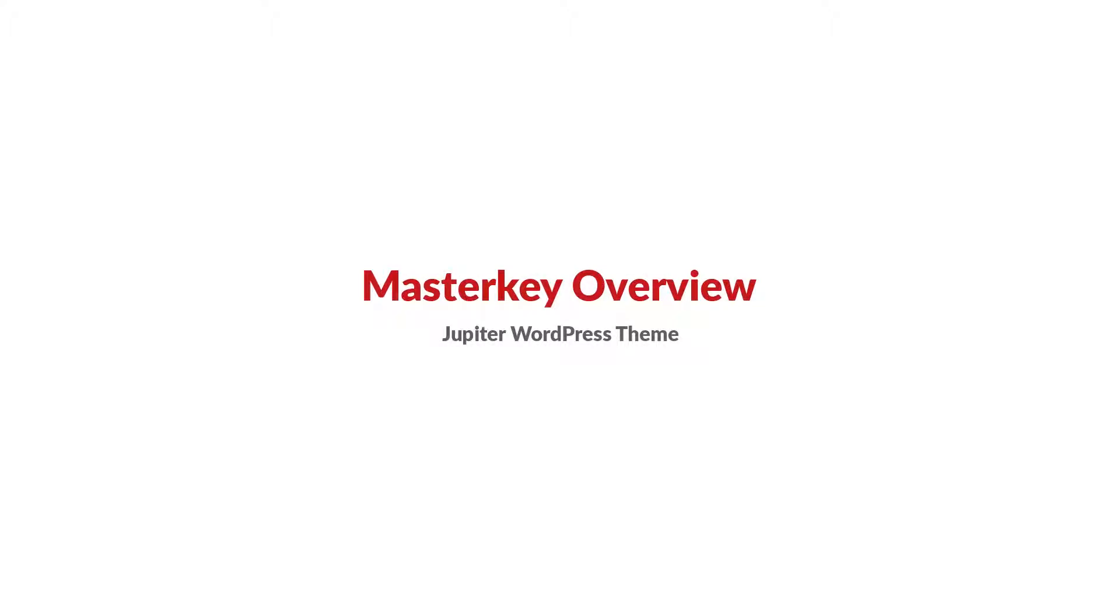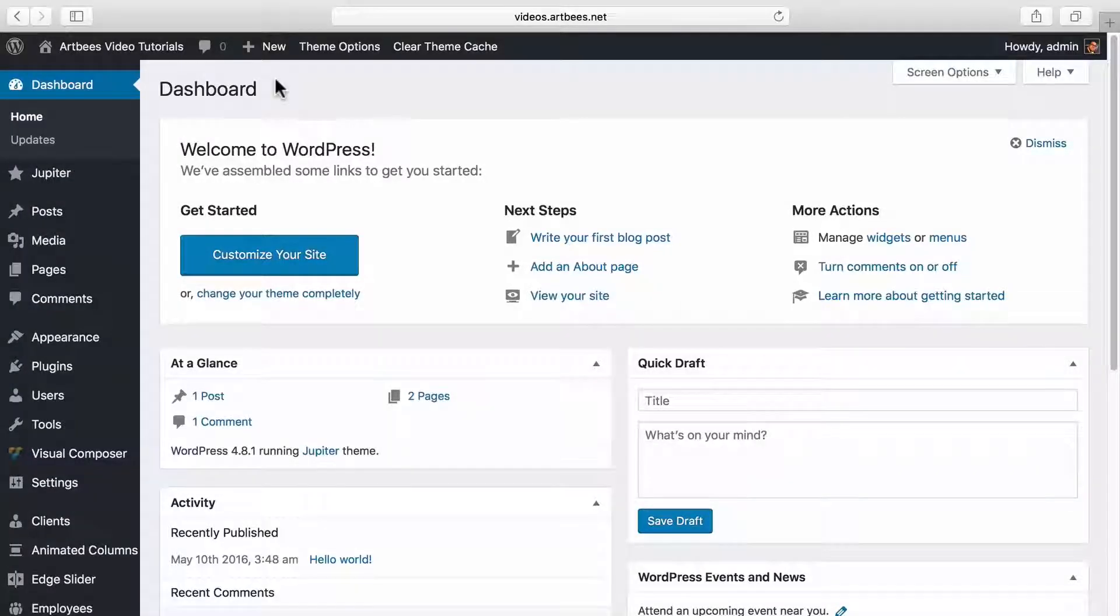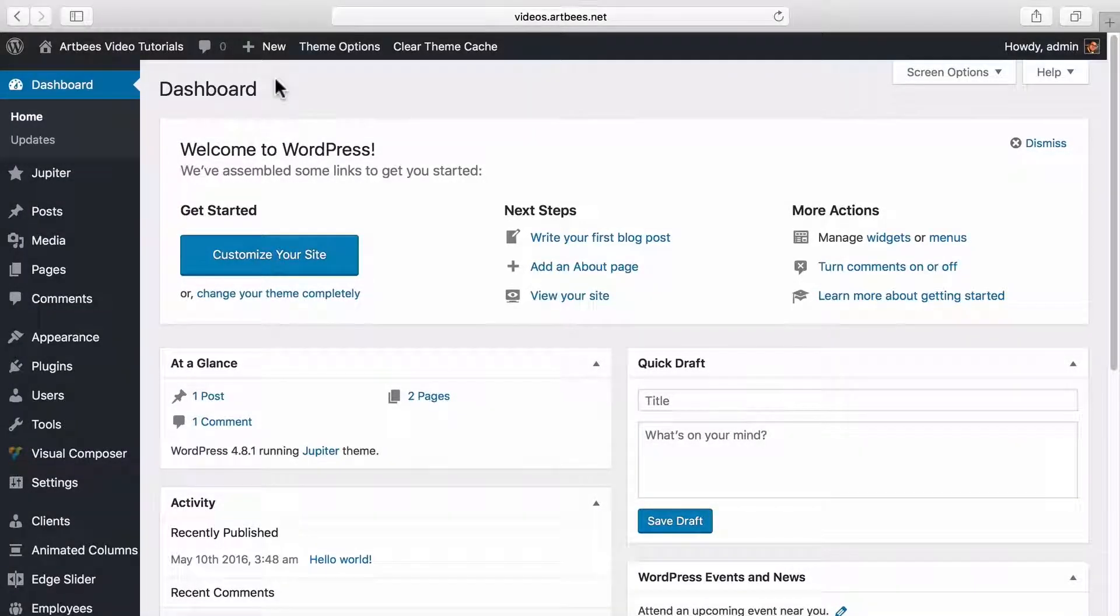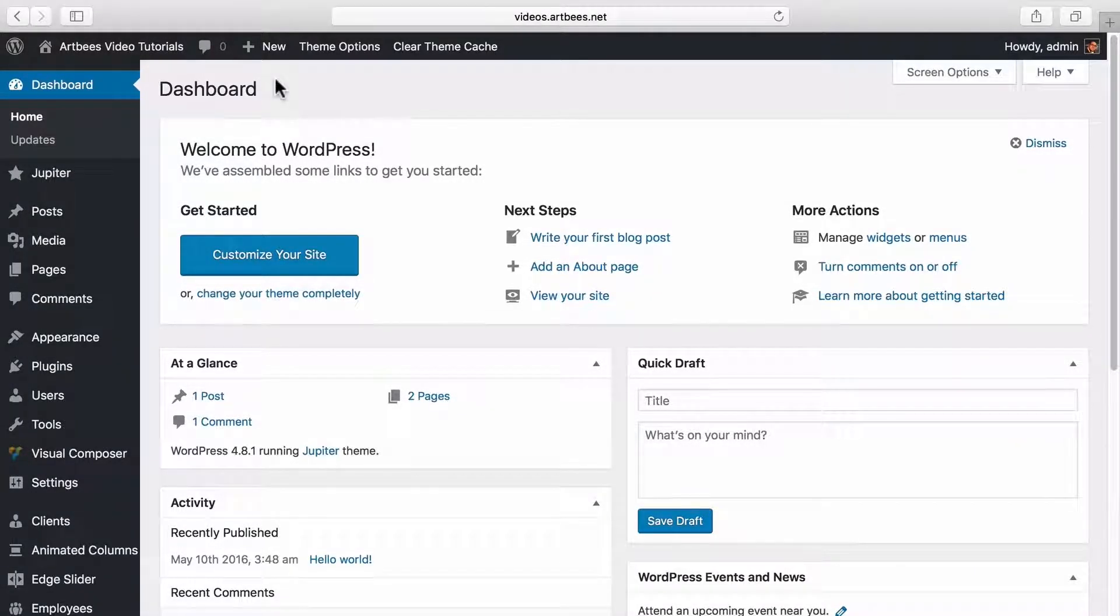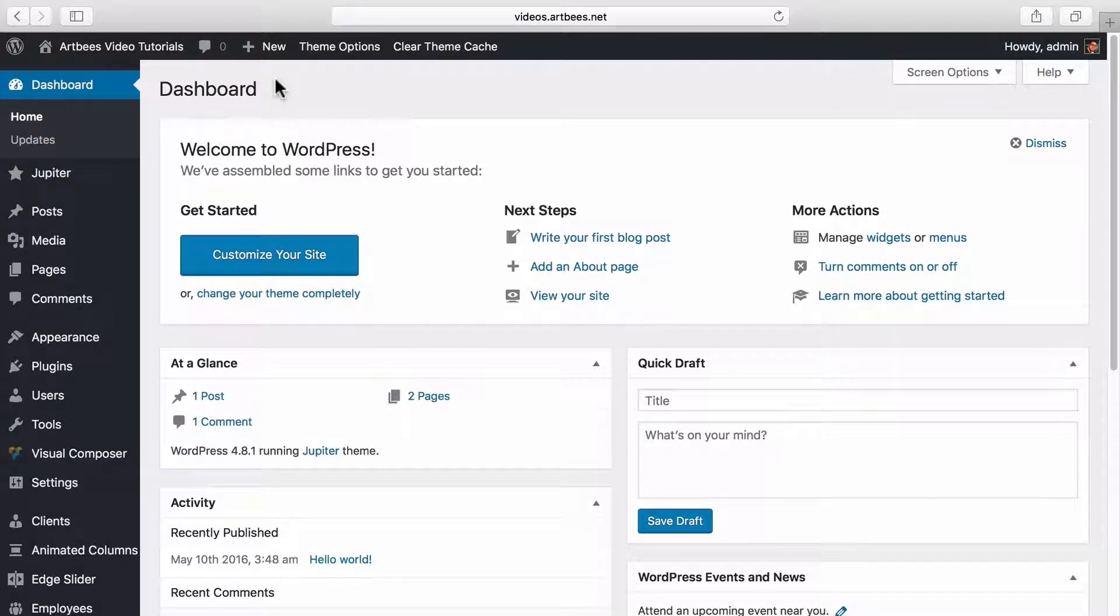Hi everyone and welcome to another video on Artbeads video tutorials. I'm Milad and in this video I'll do a brief overview of MasterKey, which includes Jupiter control panel and theme options together. We'll explore different sections of these two main areas and hopefully by the end of the video you'll have a better understanding of what you can do and how you can customize Jupiter settings based on your needs.